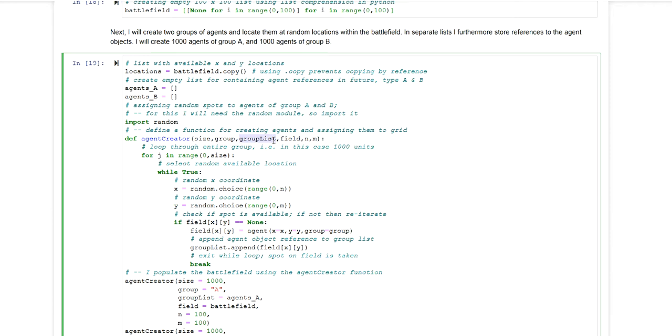So this will be either the parameter value agents A or agents B which will be passed on to this parameter, such that the function has a reference to which it can store all the objects that will be created within the function.